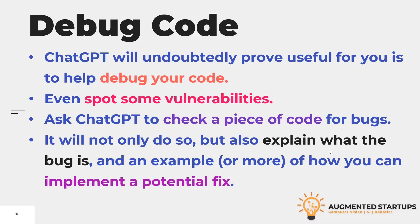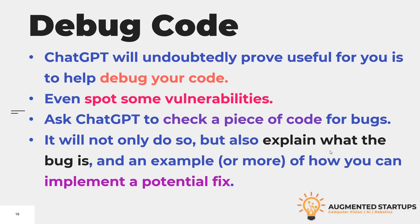If you ask ChatGPT to check a piece of code for bugs, it will not only do so, but also explain what the bug is and an example or more of how you can implement a potential fix. It will give you the details of the bug and how you can fix it as well.